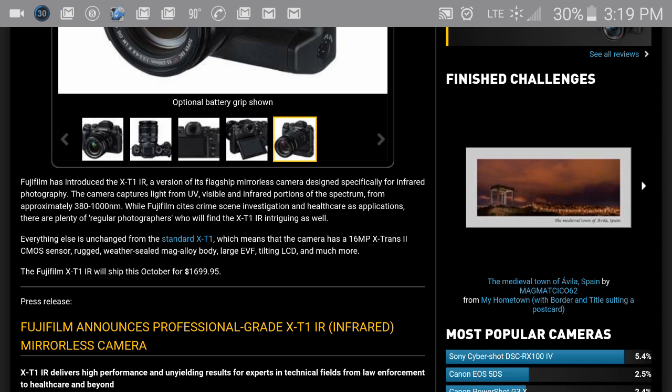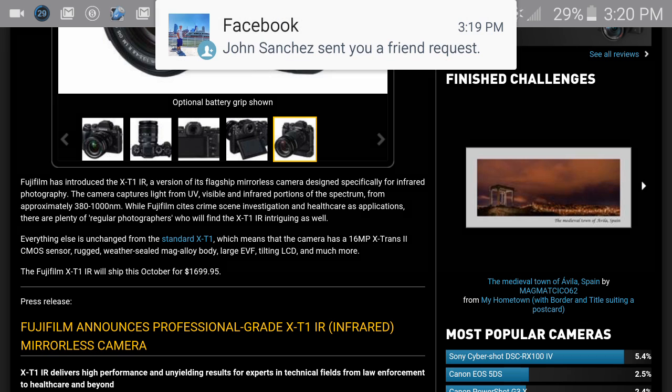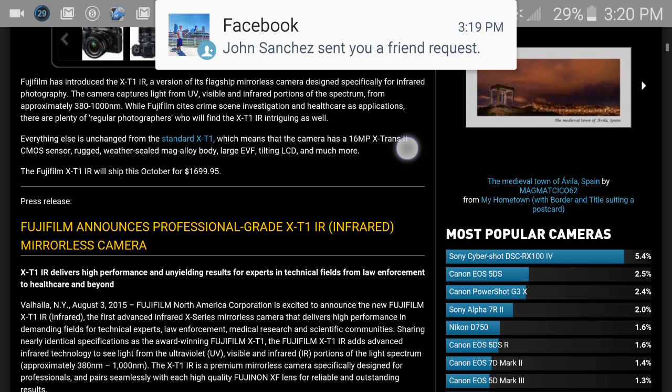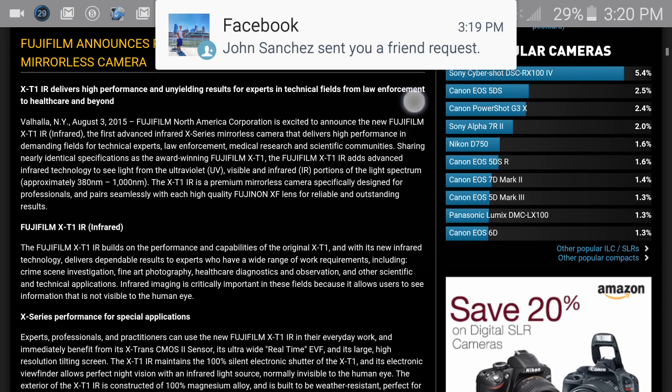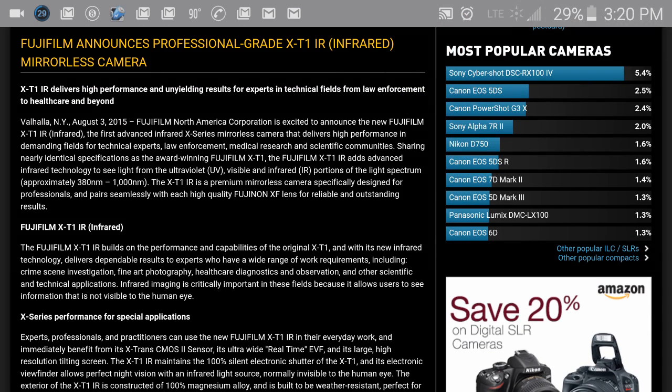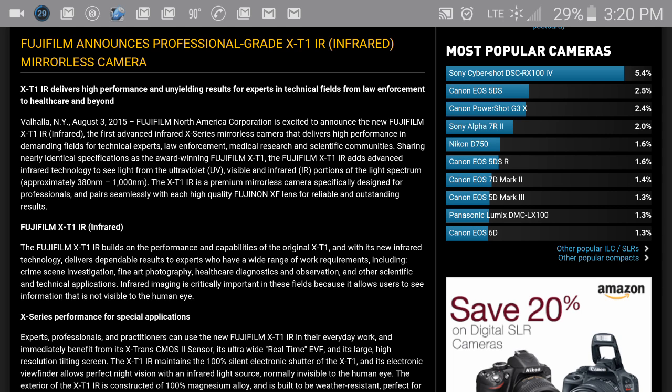Just by taking a look at the specs of it, this is their flagship mirrorless camera designed specifically for infrared photography. You're getting fantastic photos out of this, something that within the camera world is expected.